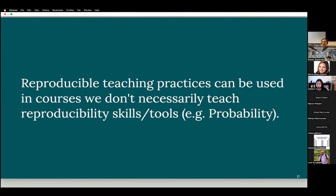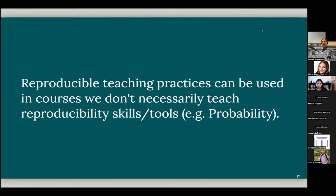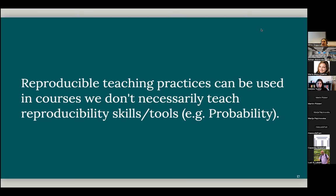And when we talk about reproducible teaching, we are not necessarily talking about what the student is doing. We are talking about what the instructor is doing. So no matter what we are teaching to the students, it could be a more mathematical course like probability where students maybe don't even touch R. I mean, they would prove to us possibly. So we can still, as an instructor, use these reproducible teaching practices in our own teaching.